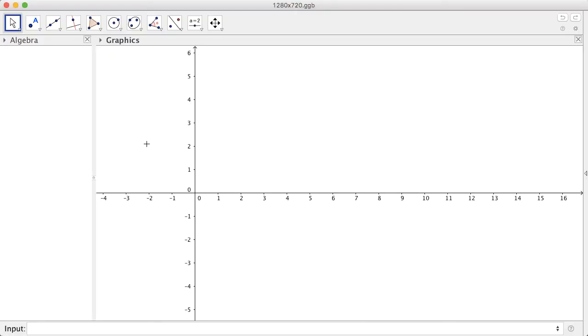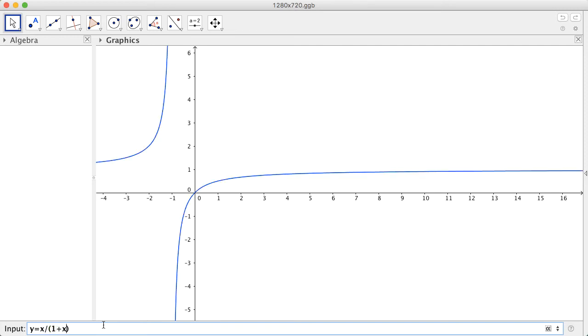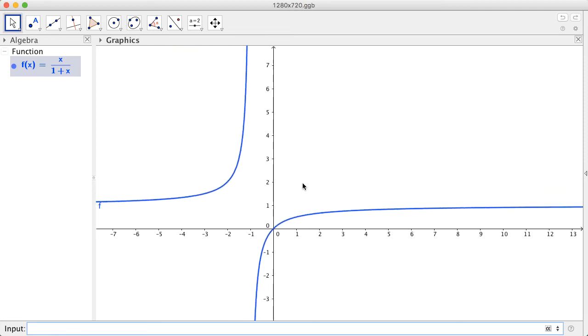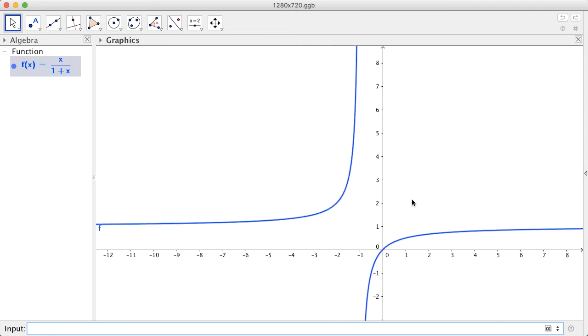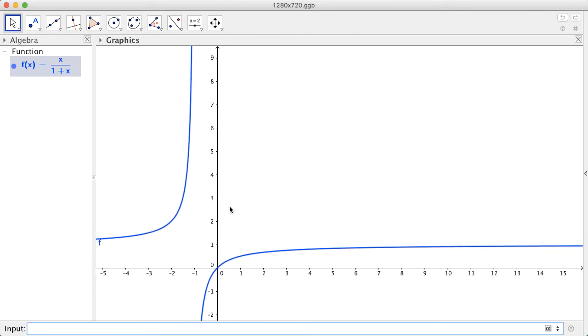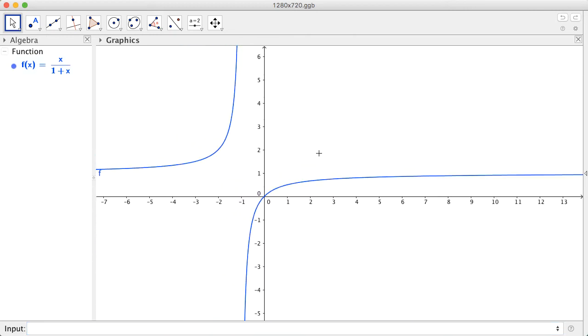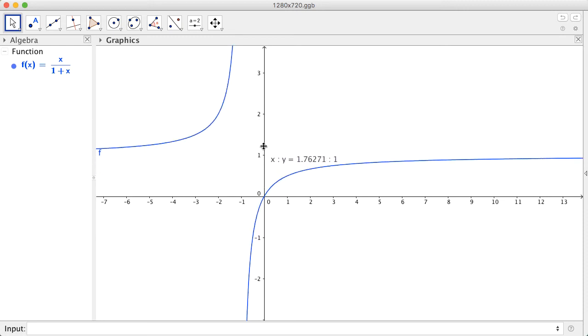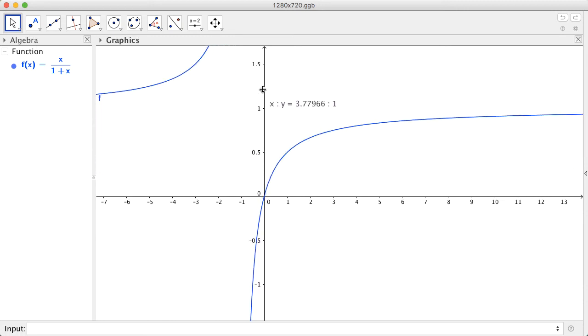In GeoGebra, we can plot graphs. In the input bar here, we can key in our function, Y equals X over 1 plus X. Using your mouse, you can drag around the graphics to explore the function at different values. You can also hold down the Shift key and drag the Y and X axis in order to rescale them.